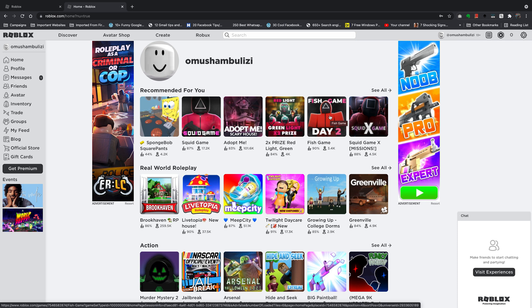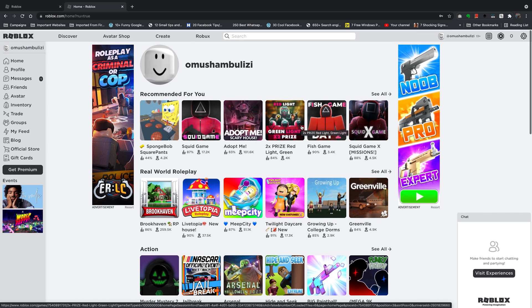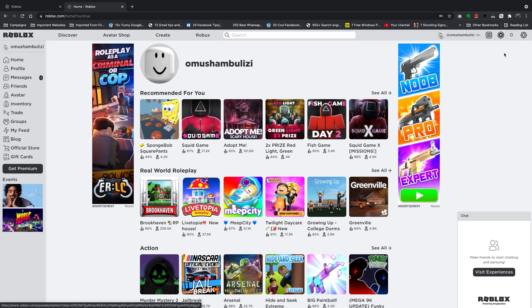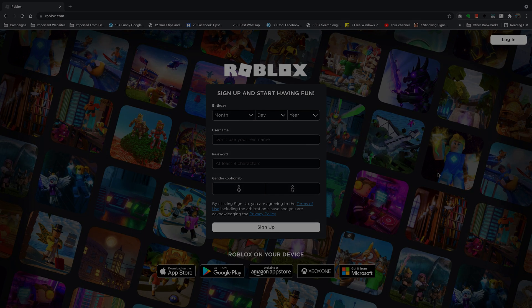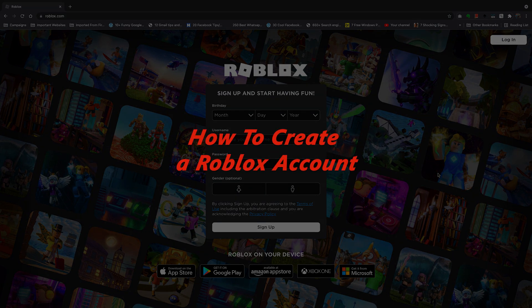What's up guys and welcome to WebReducation's daily tech tips. In today's tech tip, I'll be showing you how to create a Roblox account.